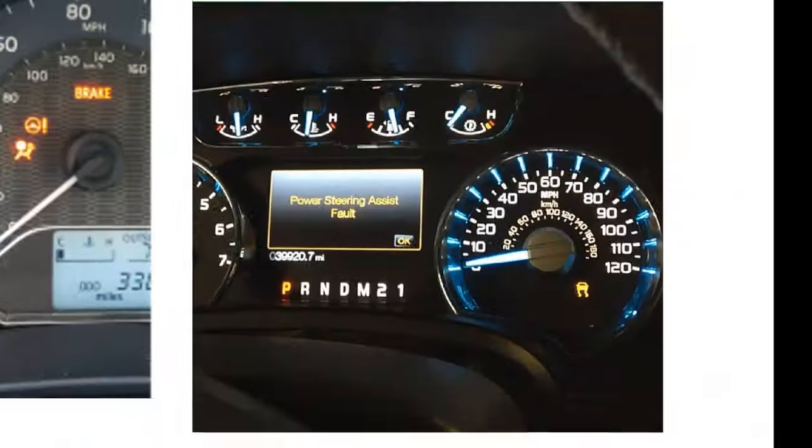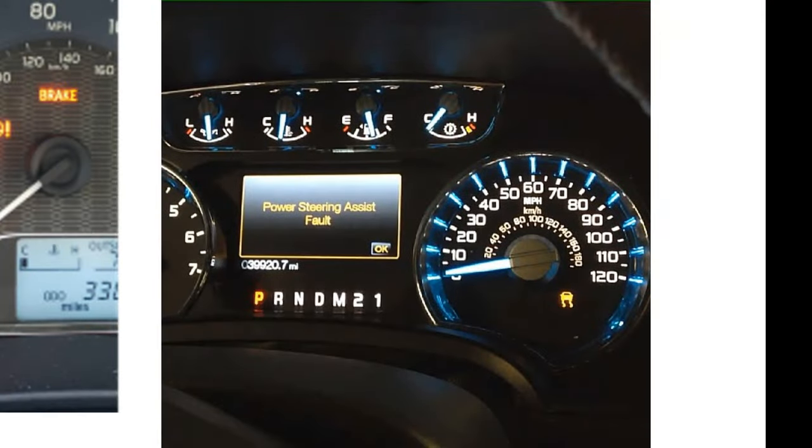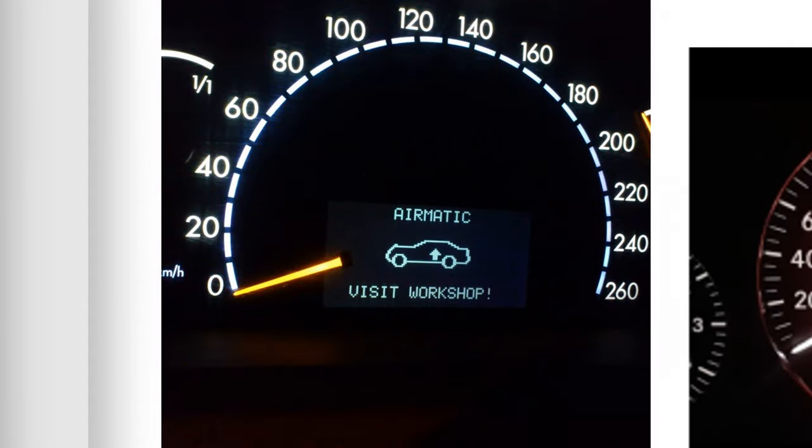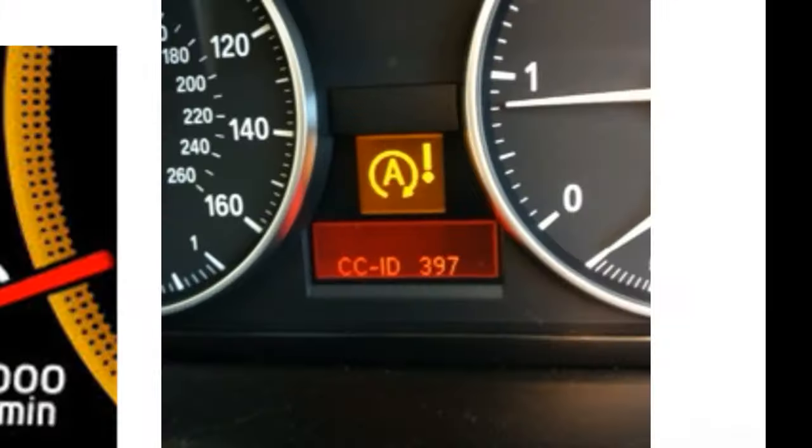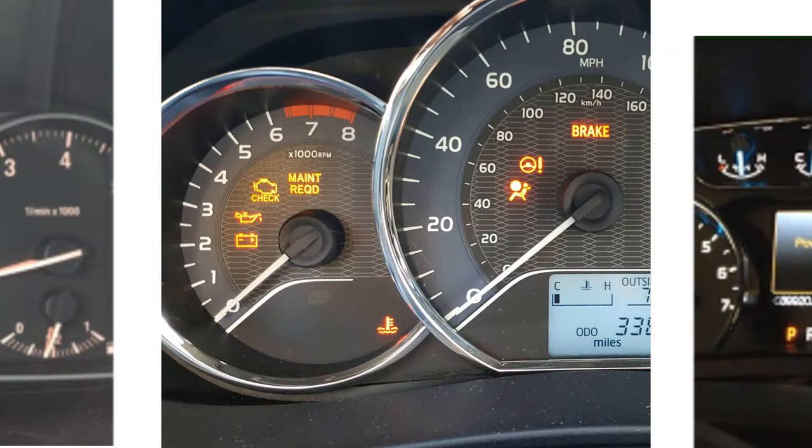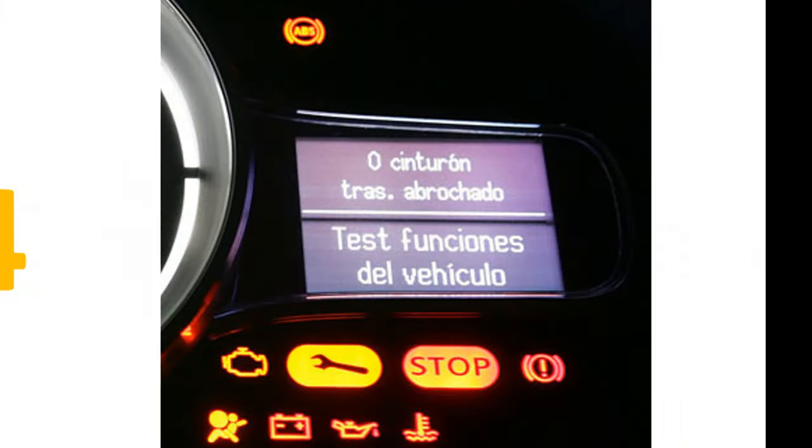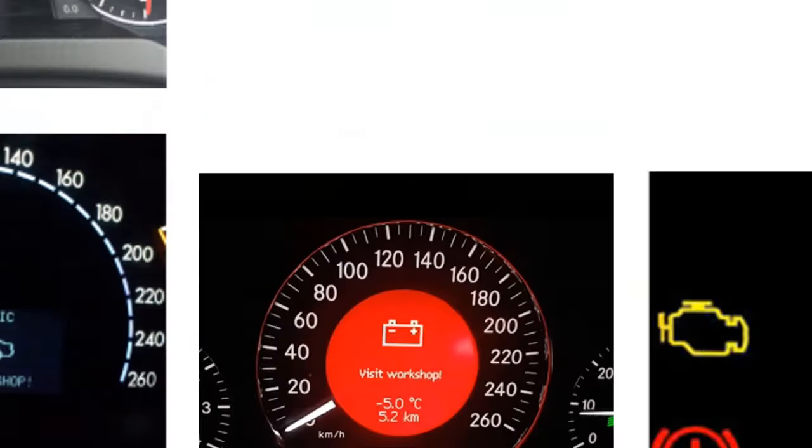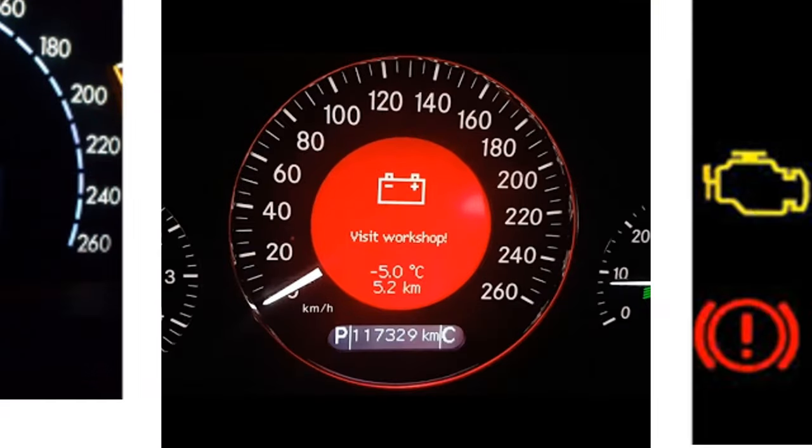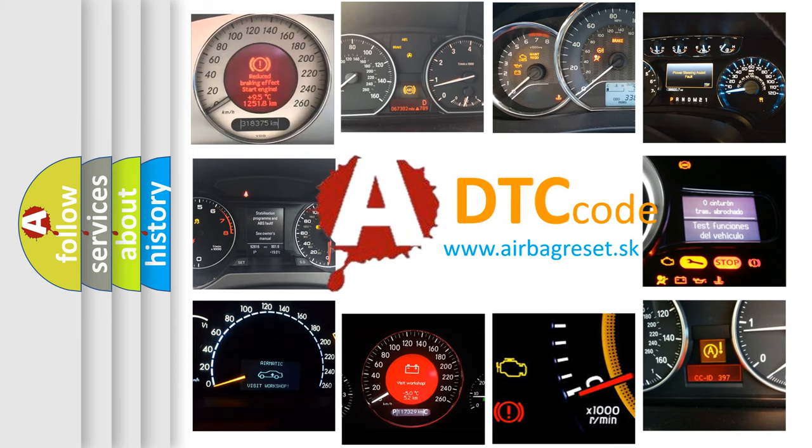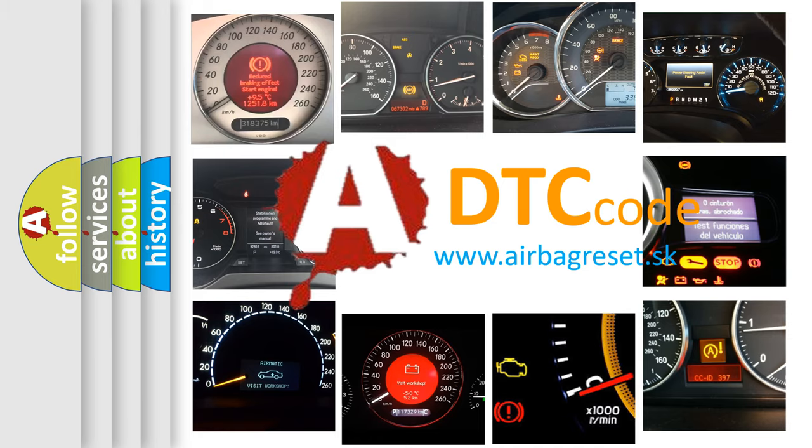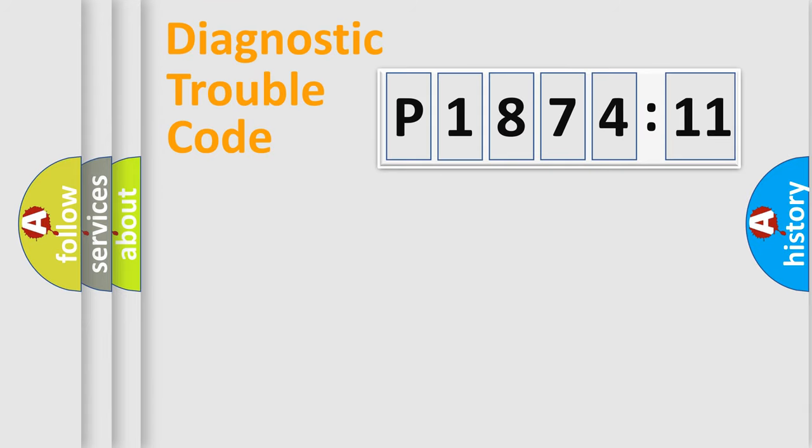Welcome to this video. Are you interested in why your vehicle diagnosis displays P187411? How is the error code interpreted by the vehicle? What does P187411 mean, or how to correct this fault? Today we will find answers to these questions together. Let's do this.